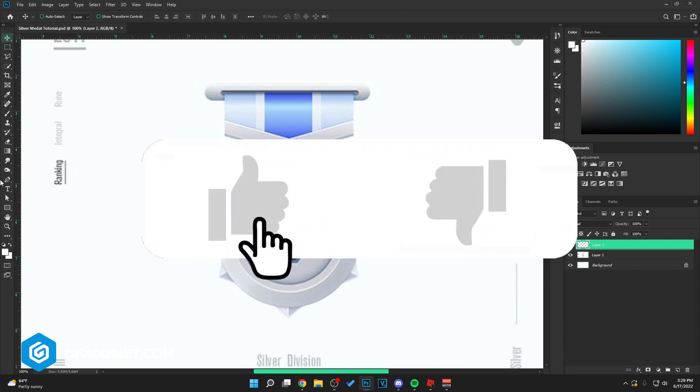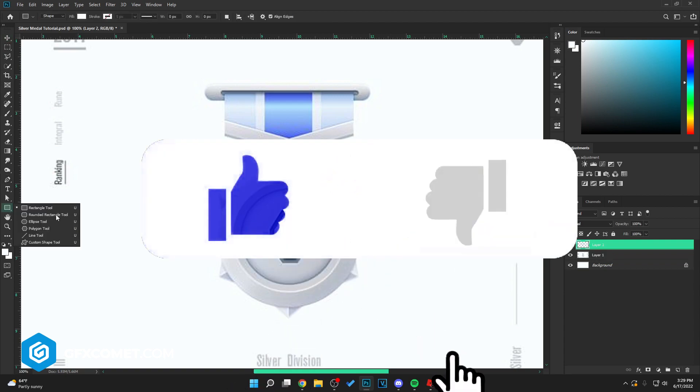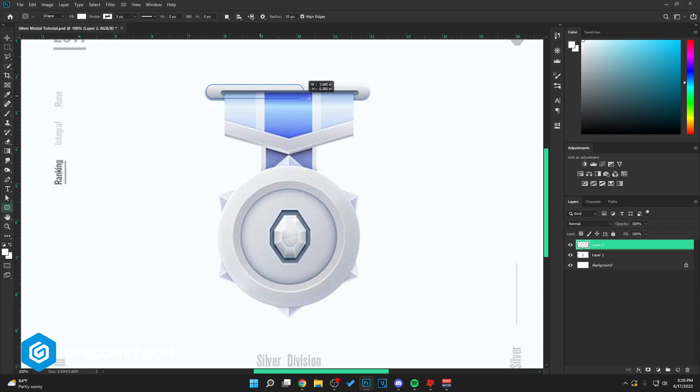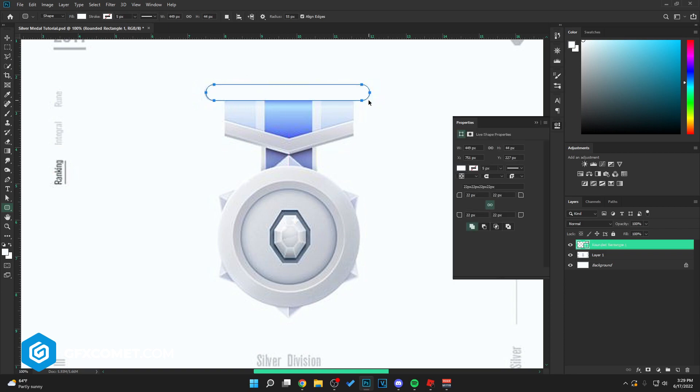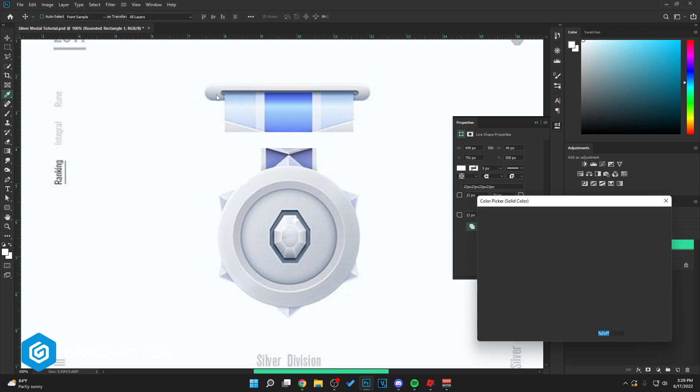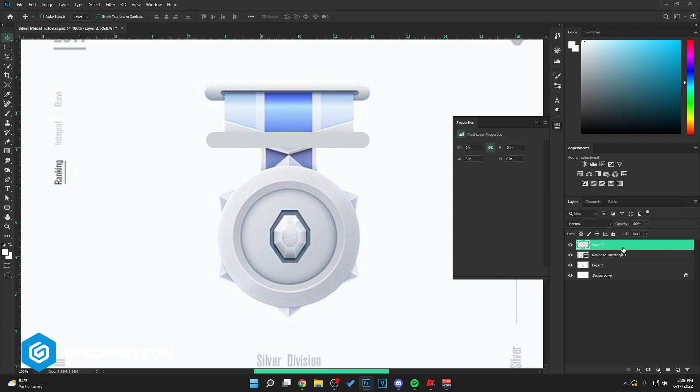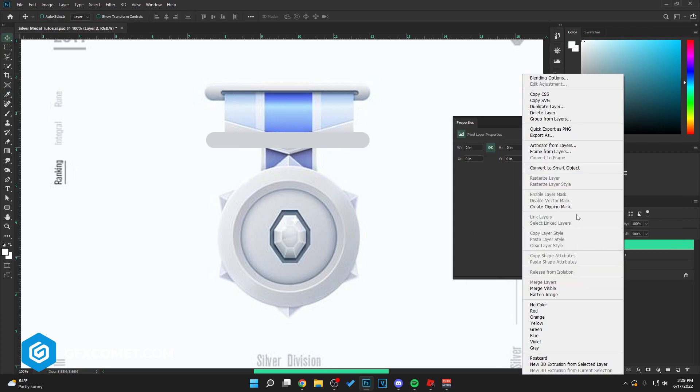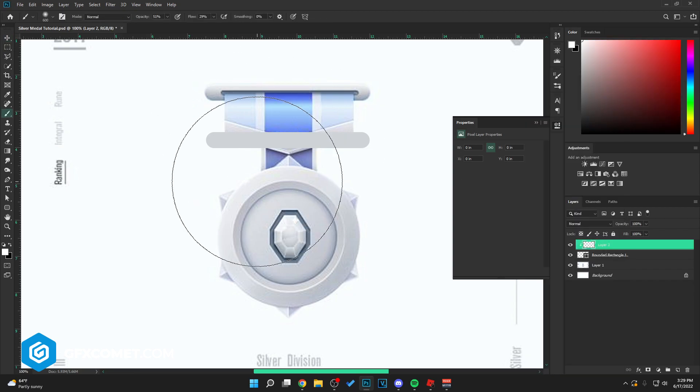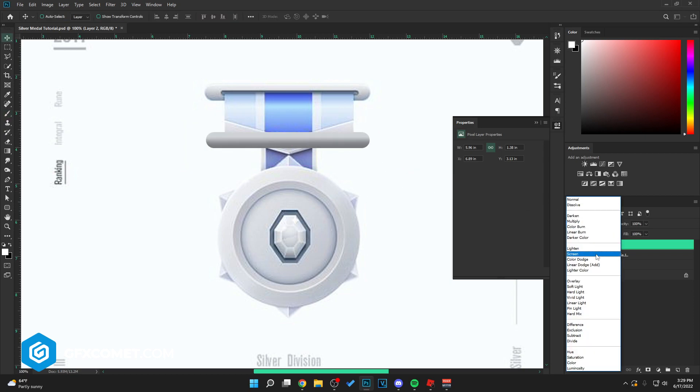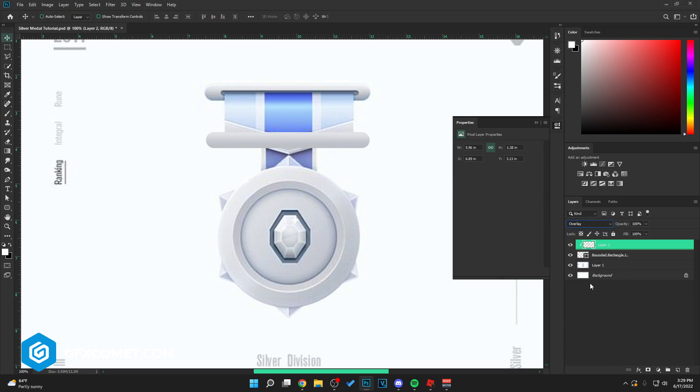I'm going to go for a new layer and run a rectangle tool with radius maybe like 55, we'll have to mess with this a little bit. Okay, there we go. I'm going to select a color first then go new layer mask, use my brush tool, something like this right here, something at the top.